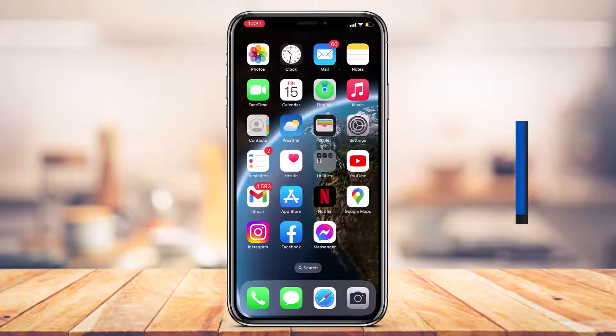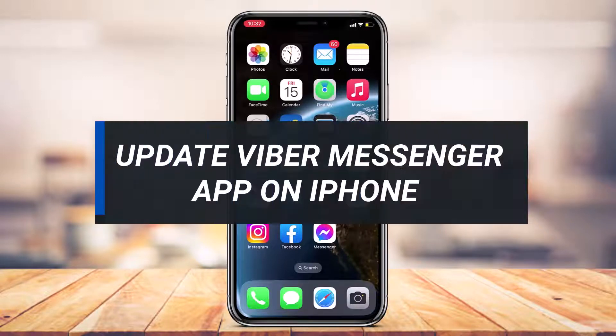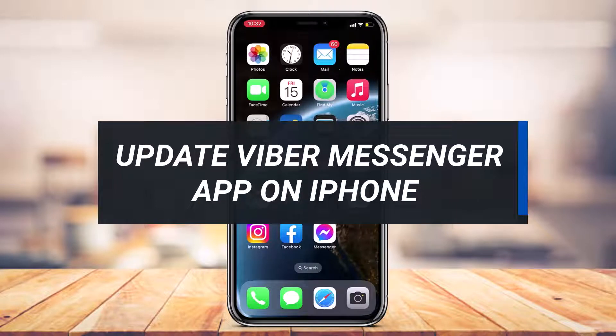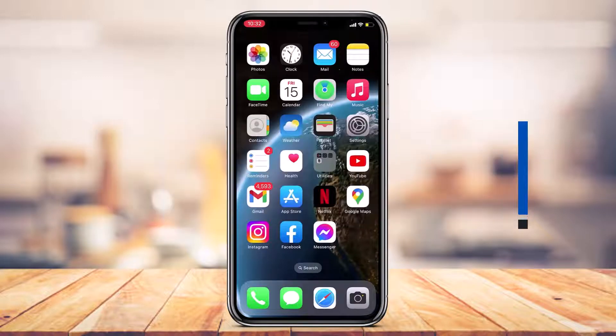How to update the Viber Messenger app on your iPhone or iPad. Hi everyone, welcome back to our channel. I am Bemul from AppGuide and in today's guide video, I'm about to simply show you how you can actually update the Viber Messenger application on your iPhone or iPad.